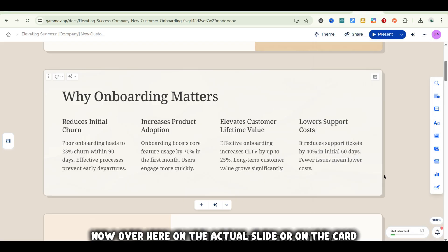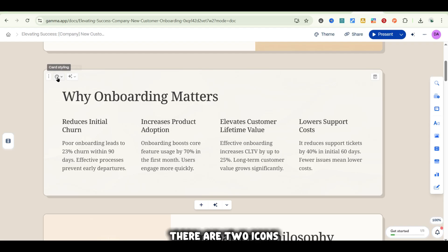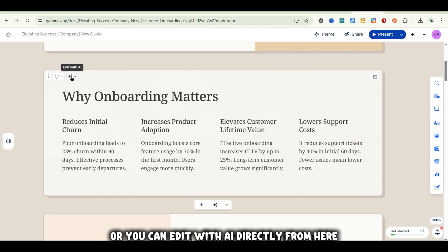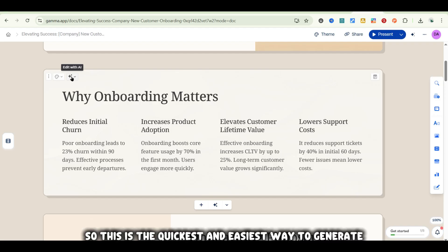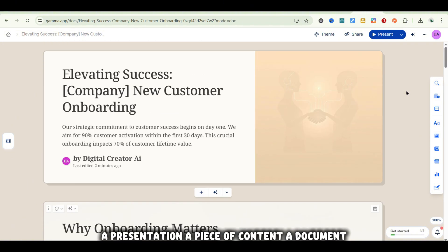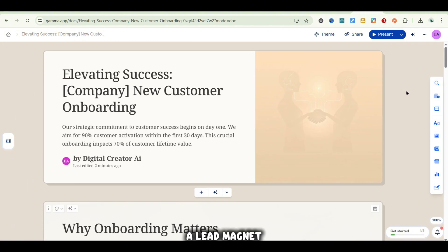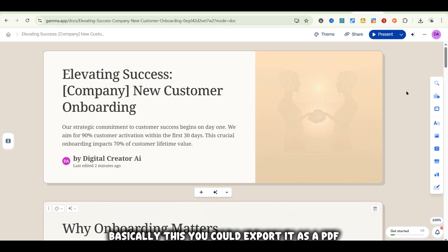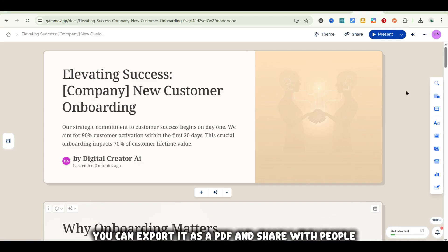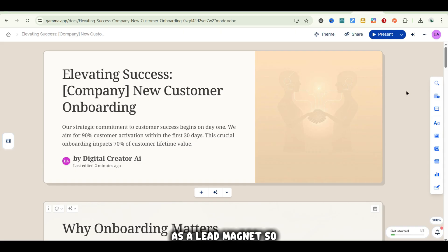Over here on the actual slide or card, at the top right there are two icons — you can change up the styling directly from here, or edit with AI directly from here. This is the quickest and easiest way to generate a presentation, a piece of content, a document, or a lead magnet. You can export it as a PDF and share with people as a lead magnet.